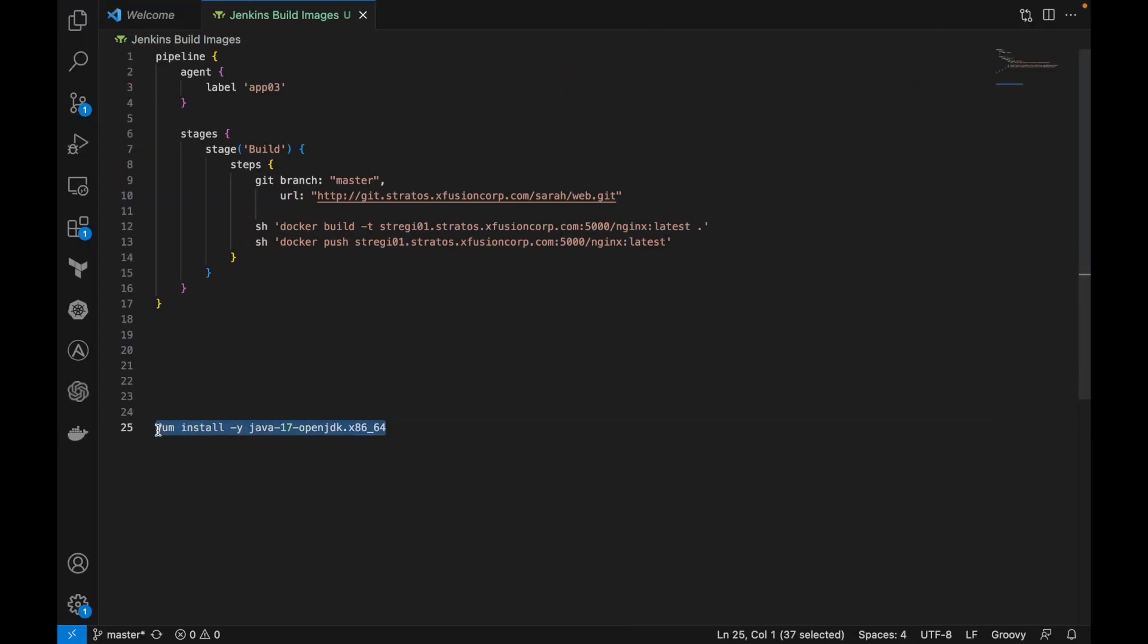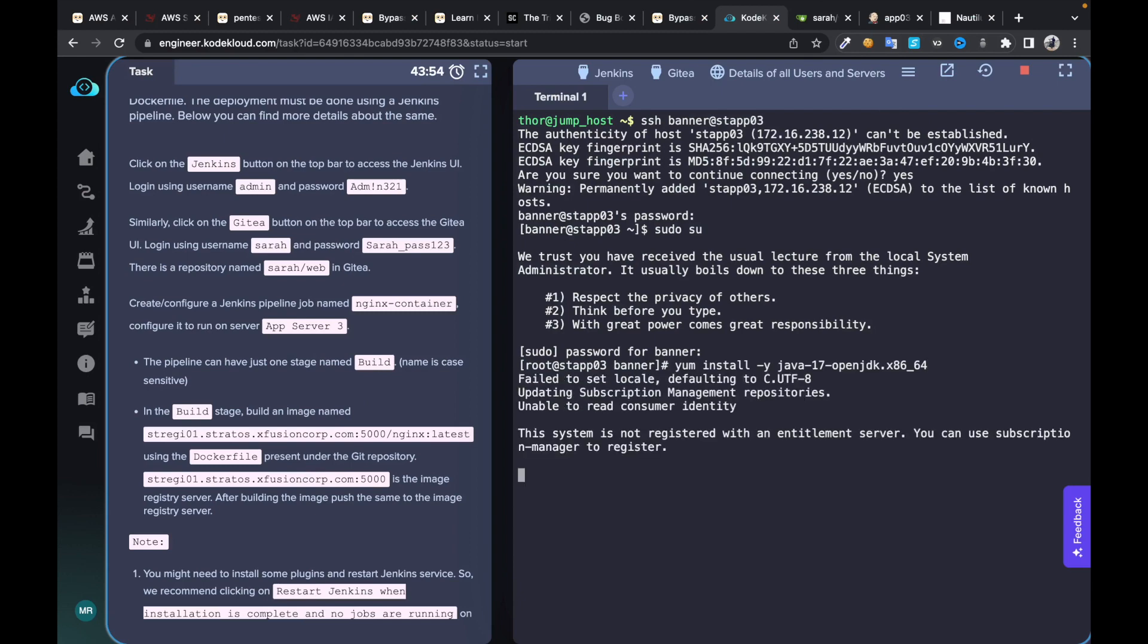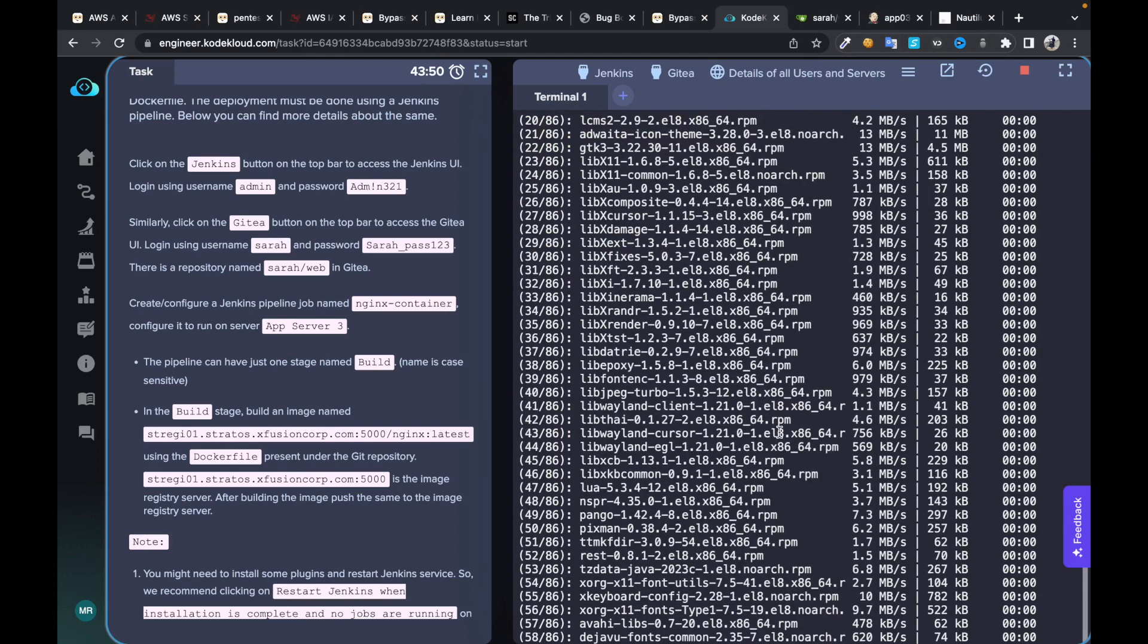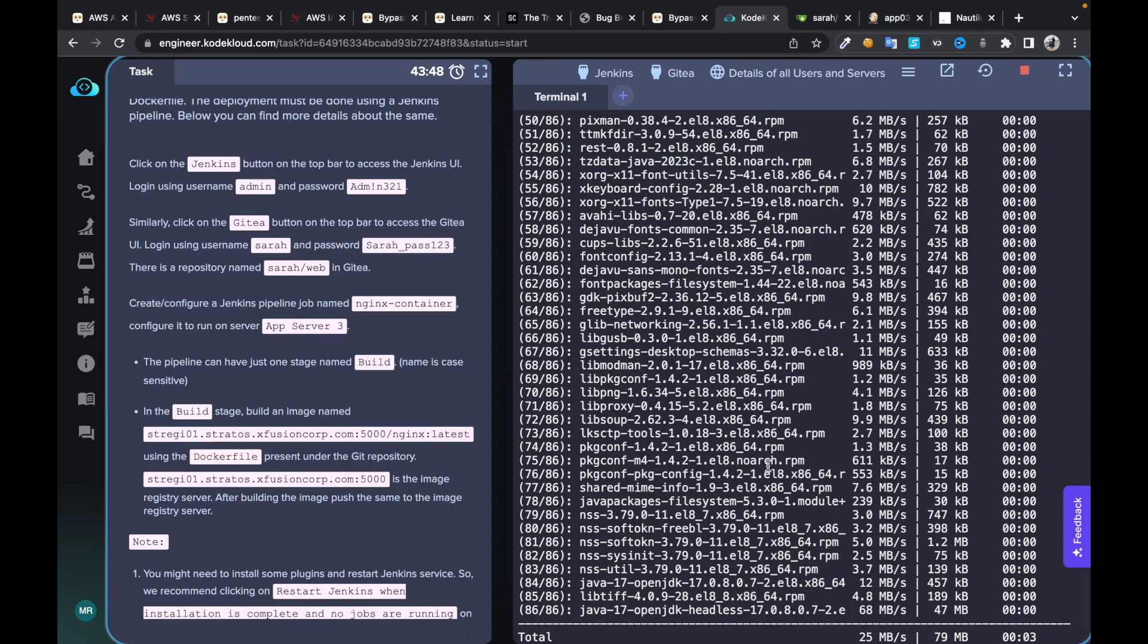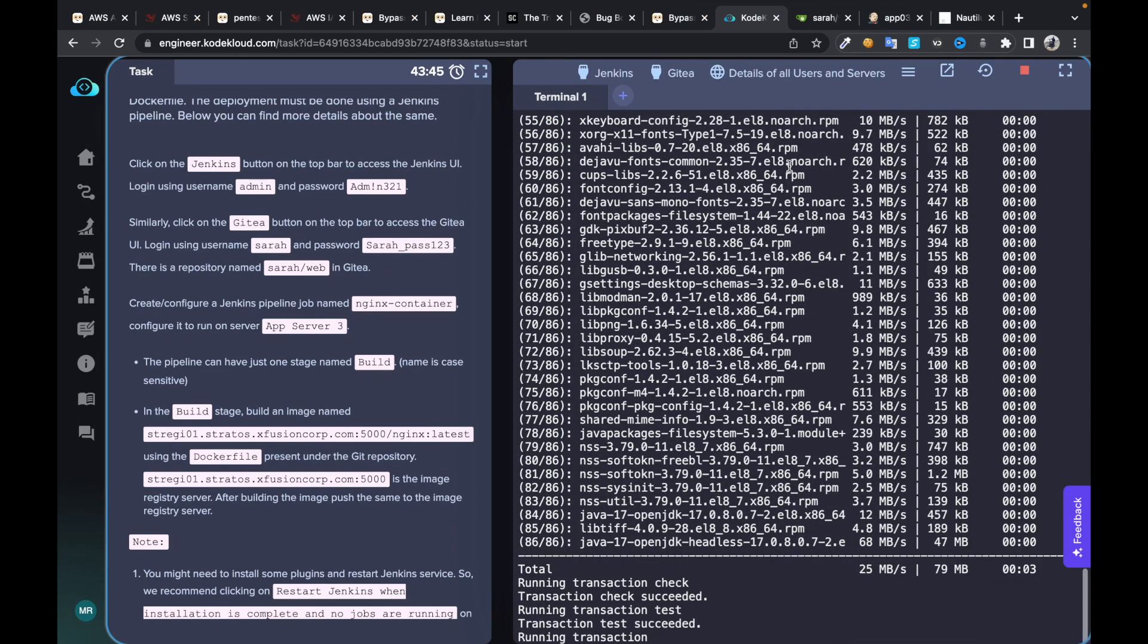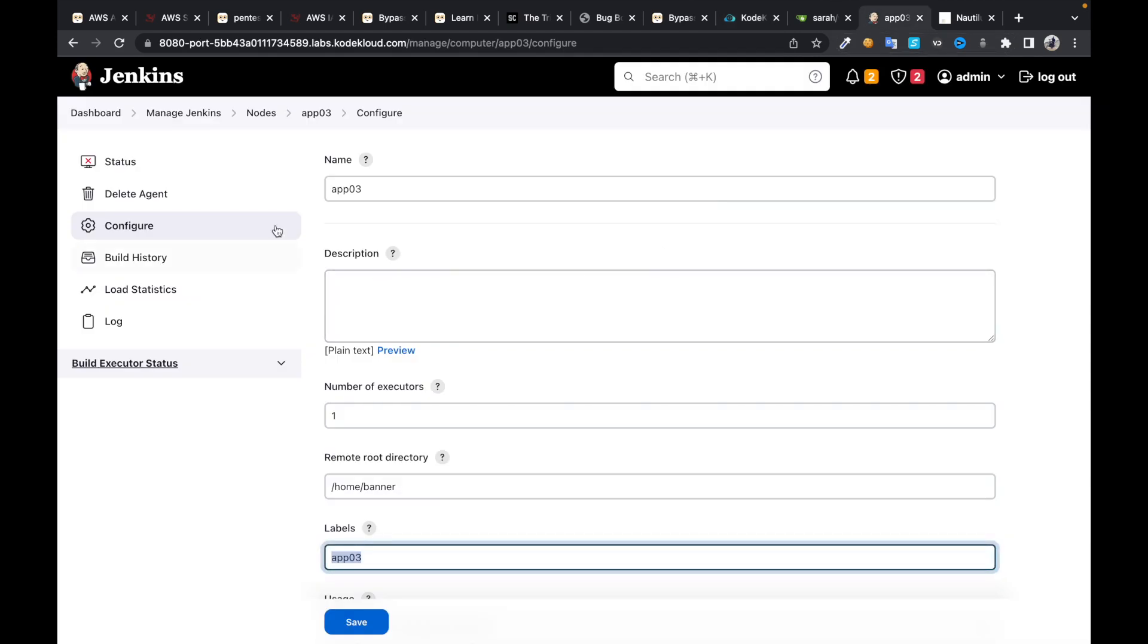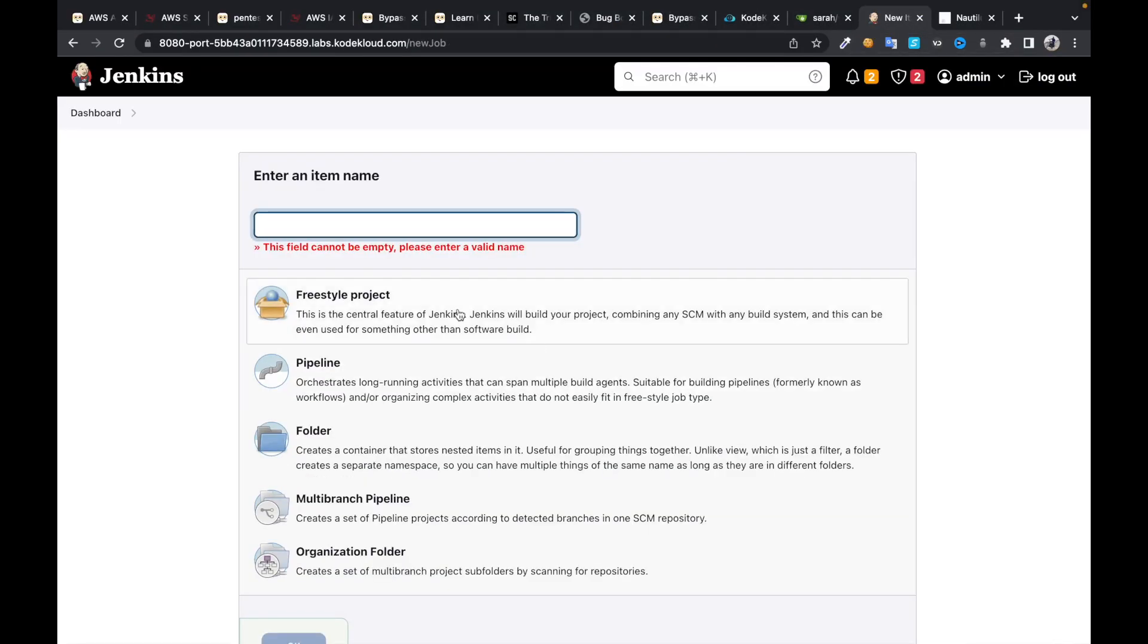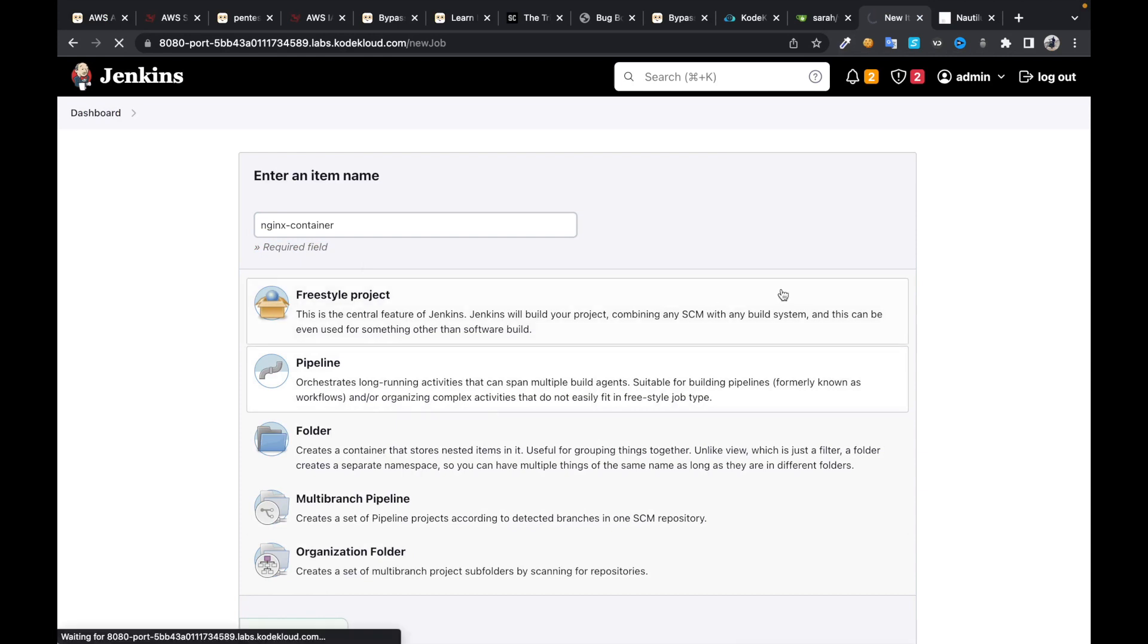Just run this command to install Java in it. This command is going to install Java. If I jump into node, if I launch it, choose pipeline, it's going to be a pipeline job.